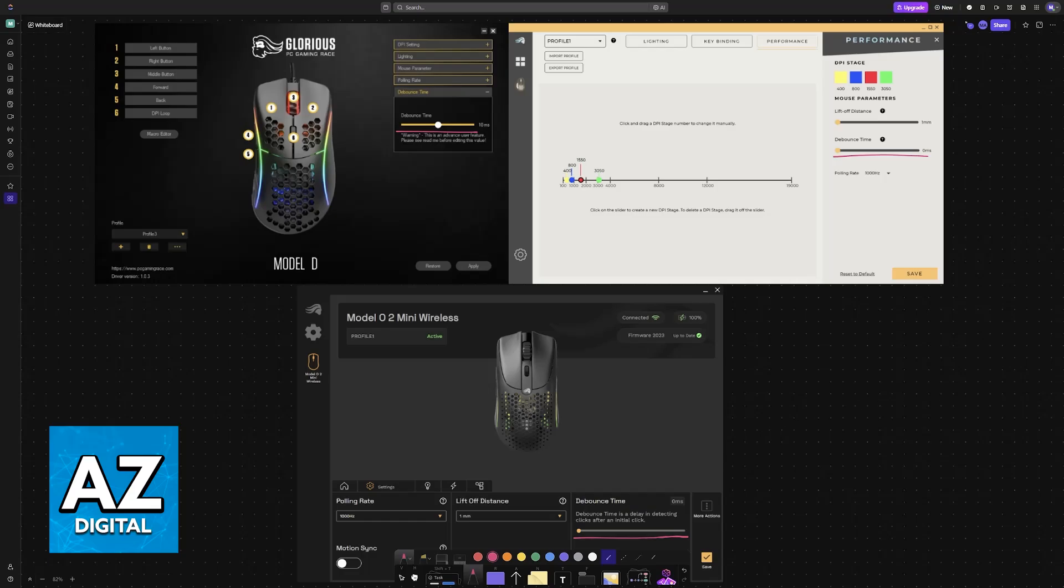So, is there any brand of mouse in the market that allows you to do this through a physical toggle? Well, this applies for Bloody, this applies for Redragon, Logitech, HyperX and so on. Most of them will not allow you to change your mouse's debounce time without software.